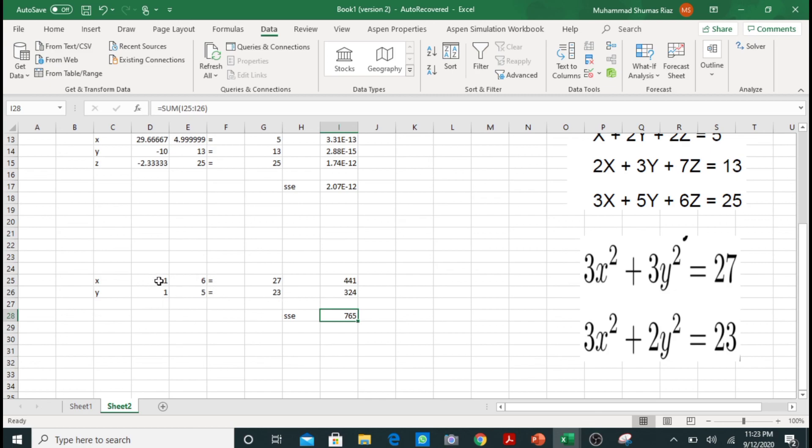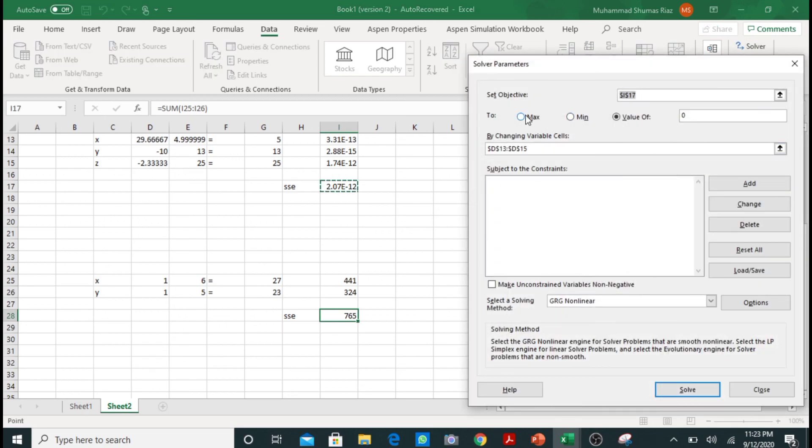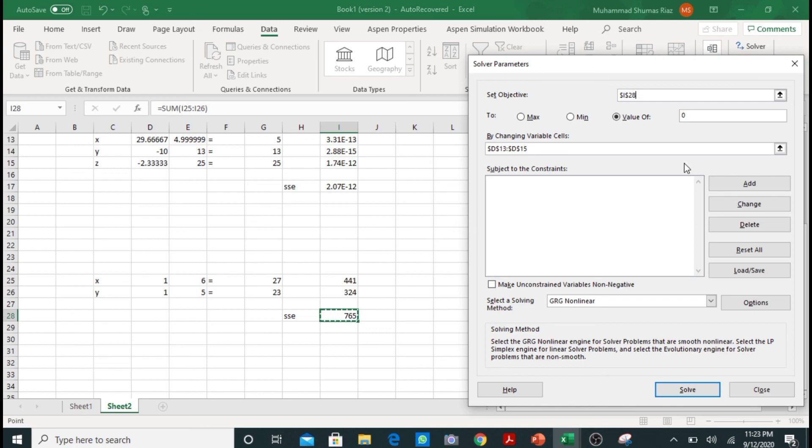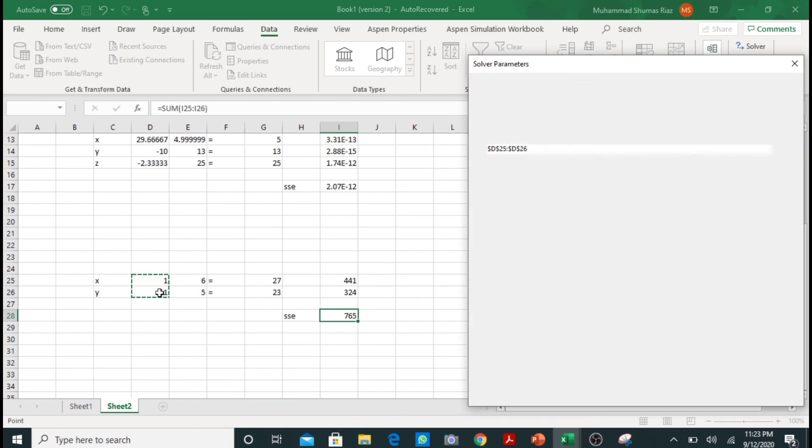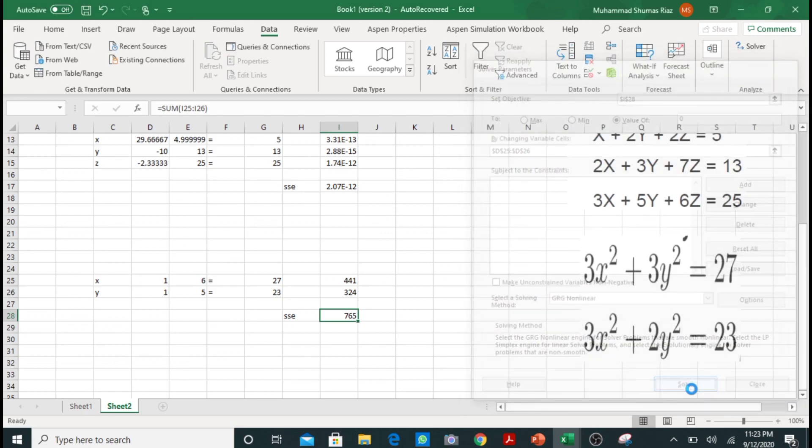So let's start with the Solver solution. I will click Solver here. In the set objective box, I will remove this and select this because I want this cell value to become equal to 0. We want its value to become 0 by changing the cells. As these are our initial guesses, I will select these two blocks for variable cells. Now we just have to press solve.